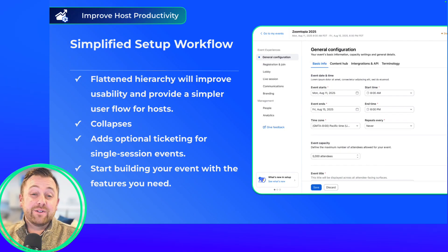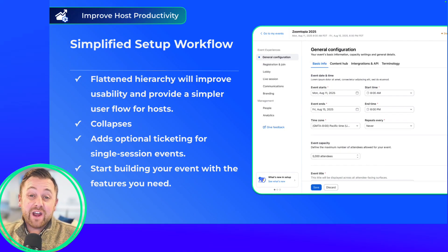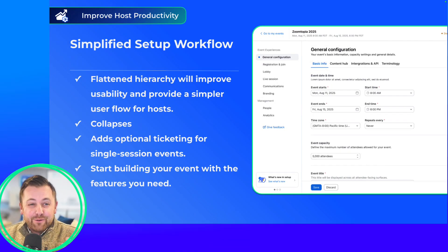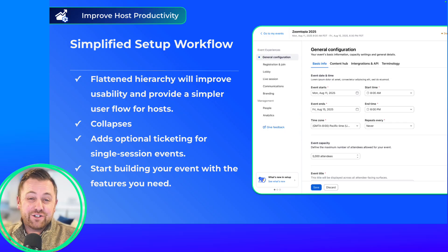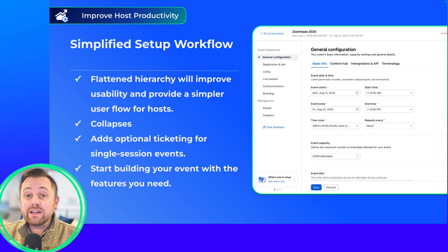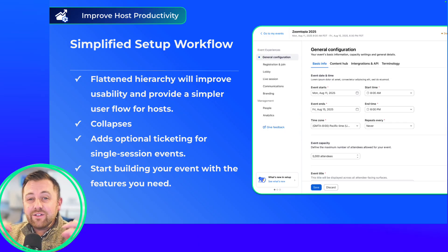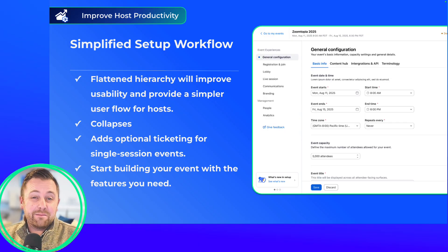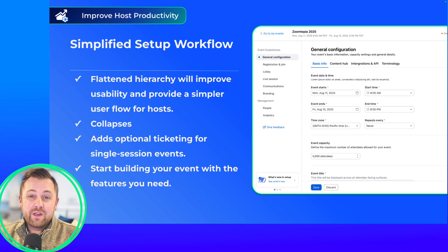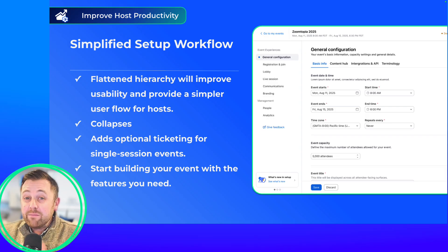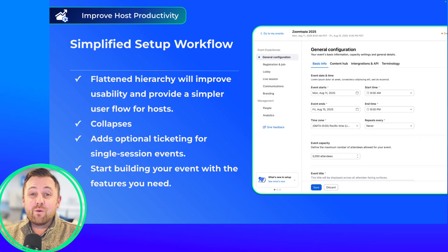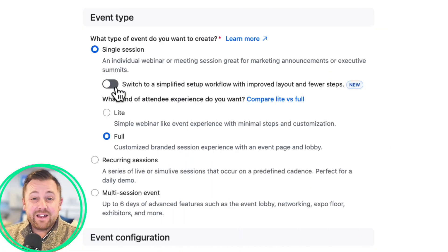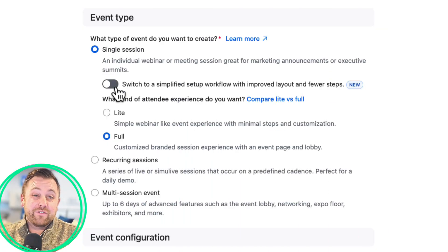First up, we are proud to release the largest change to our overall UI since Zoom Events launched. We've released an entirely new simplified event creation workflow. We've rebuilt the entire workflow with one goal in mind, which is to eliminate the guesswork for you, our event hosts.